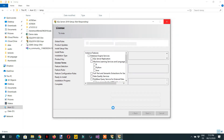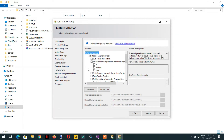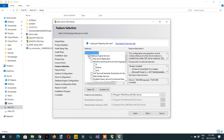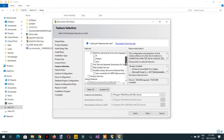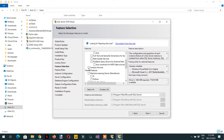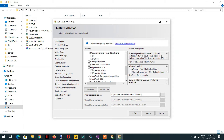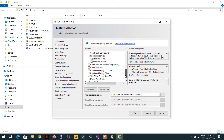This is a very important step. You need to select four features: Database Engine Services, Analysis Services, Client Tools Connectivity, and Client Tools Backward Compatibility. Once those four are selected, click Next.